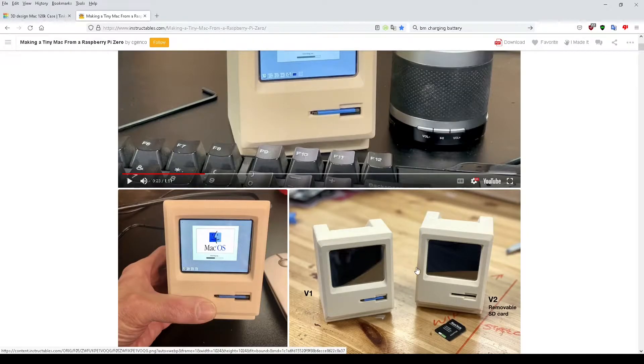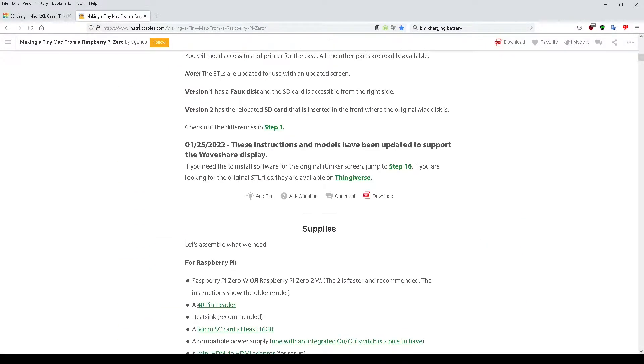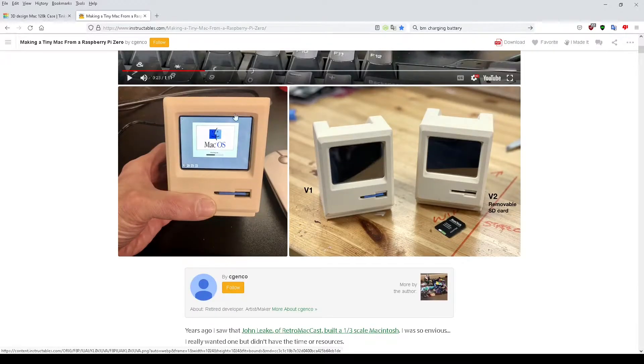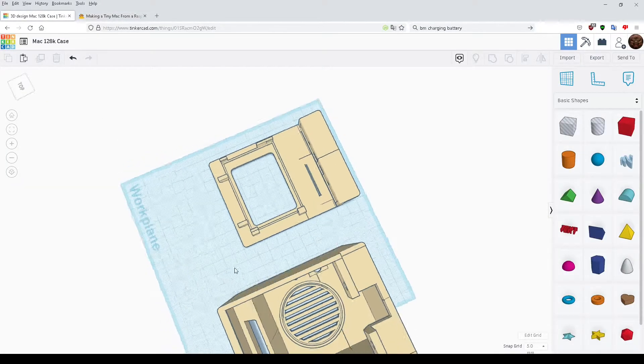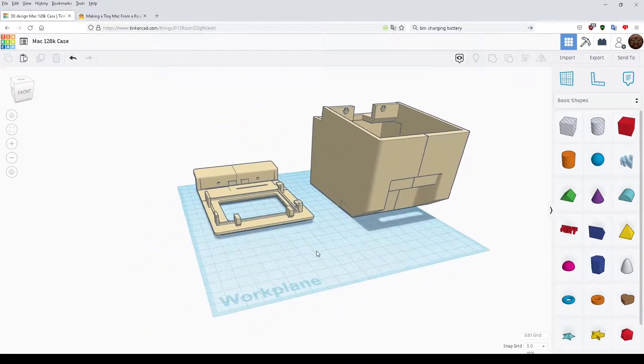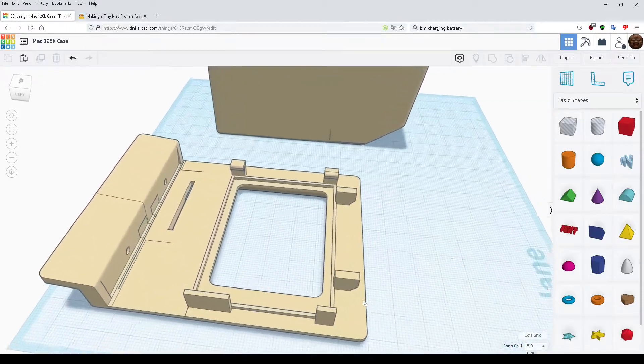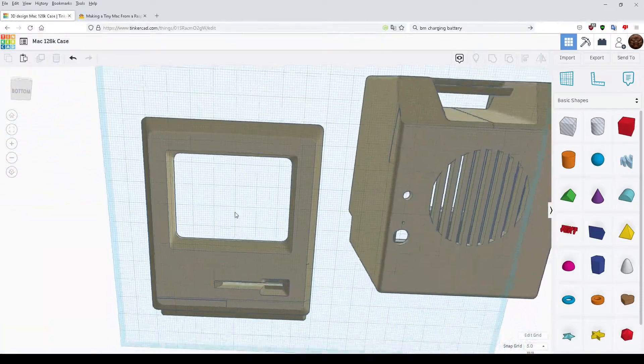It's a good-looking thing to make, but I just wanted the overall shape really and nothing else. So I then took the STLs to Tinkercad where I made quite a few changes really.